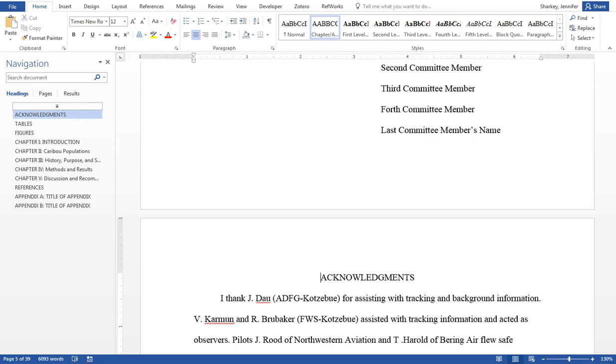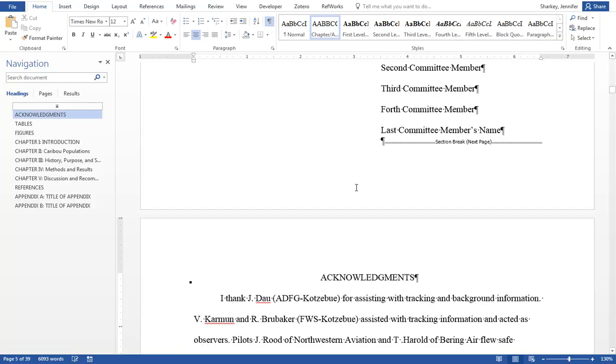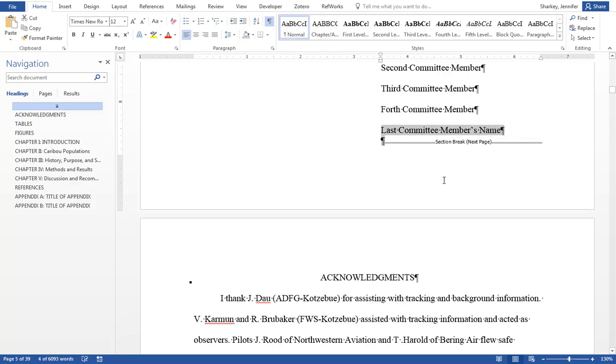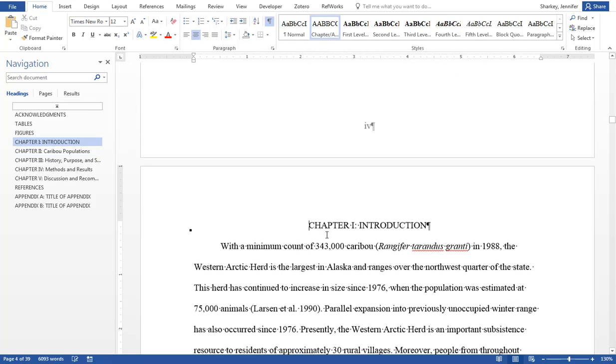Use the Hide Show button to see where the section and page breaks are within the document. Within the template, there are two section page breaks, one at the end of the committee page and one at the end of the front matter.